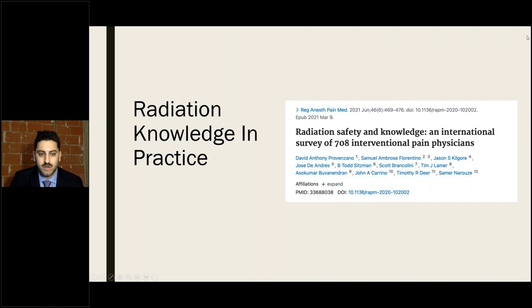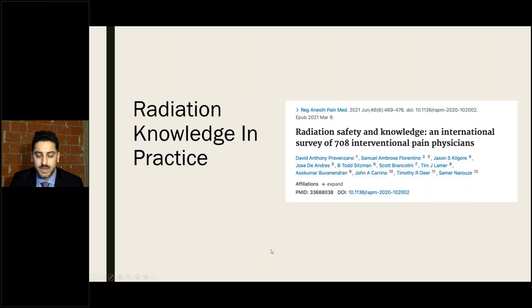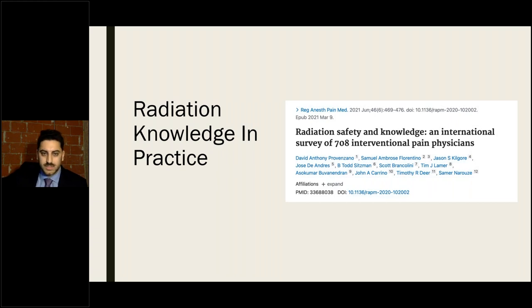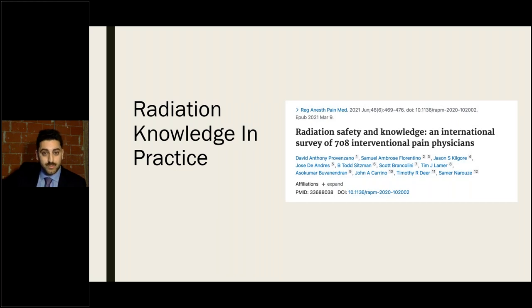Talking about radiation with fluoroscopy — as procedures become more advanced, there's going to be more radiation exposure. Dr. Provenzo sent a survey with 49 questions to pain physicians across major organizations, covering safety precautions and radiation concepts. Surprisingly, over 90% were concerned about radiation exposure, but almost 60% said they had no formal training on radiation safety, and less than 20% said they followed at least 80% of the recommendations we'll go over.